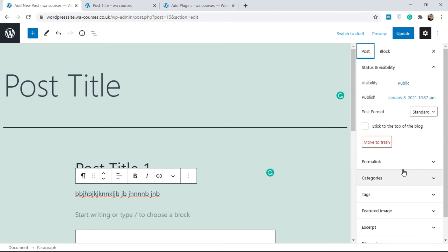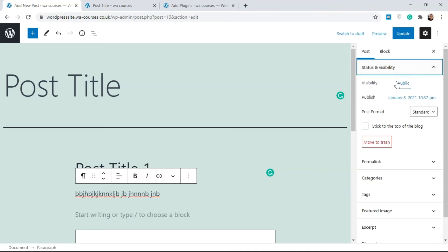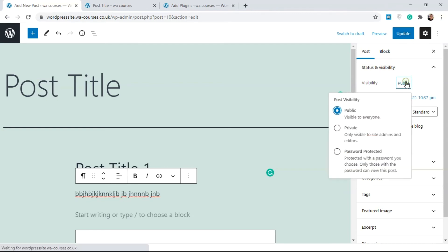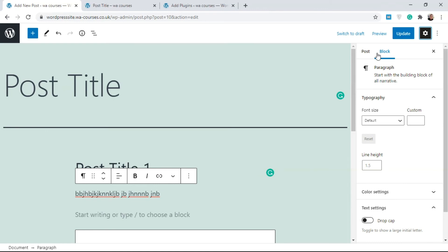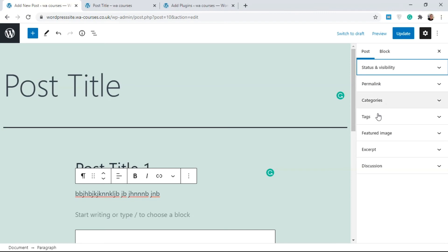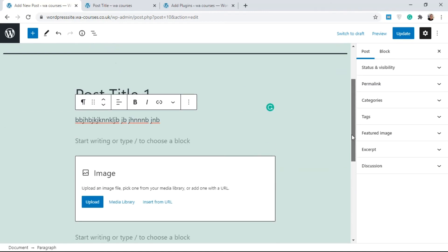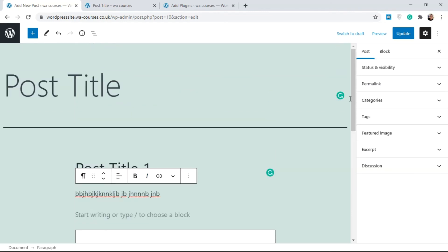If you click on the Settings tab it's going to open the settings layout where you can do extra things. For example, if you want to change the visibility later on to Private, click Settings and go to the Post tab. You'll find visibility, permalink links, categories, tags, featured image, excerpt, and discussion. These are just extra settings, and I'll be explaining more about each of them in later videos. This video is just to teach you how to create a post: add a title, add your content, and click Publish or save as a draft.